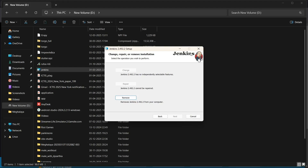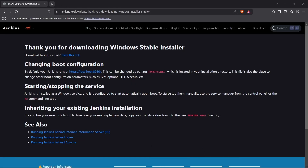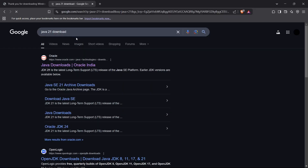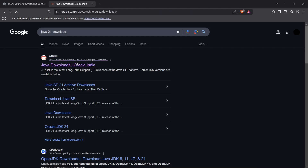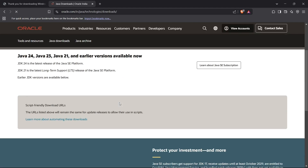One important thing while installing Jenkins is that you need to have Java 17 or Java 21 installed on your system. For that, you can head up to the browser and search for Java 21 or Java 17. Head up to the Oracle website to download it.